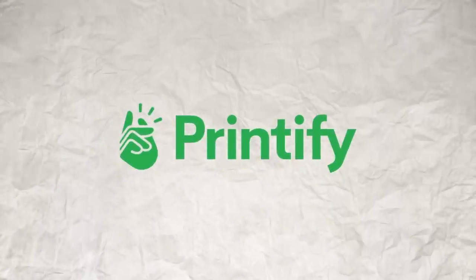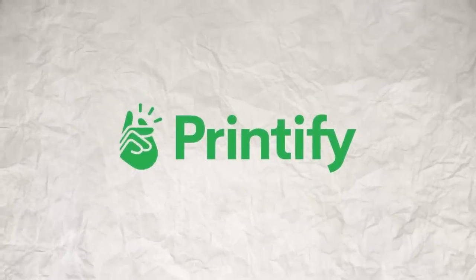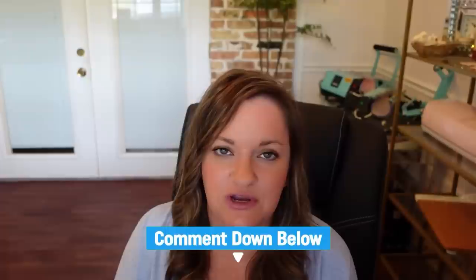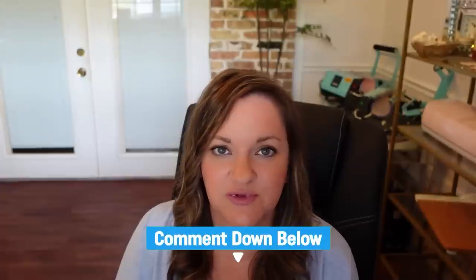And that is it for this video. I do want to thank Printify for sponsoring it. And if anyone has any questions regarding this process, be sure to let me know in the comments below and thanks for watching.